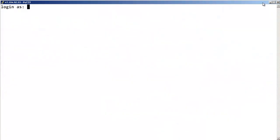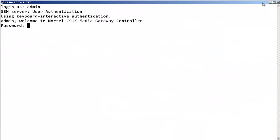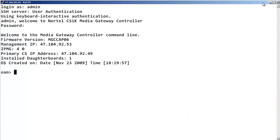To perform this Basic Hardware Diagnostic Check, you can log into the Media Card or the Media Gateway Controller with admin permissions. At the OAM prompt, enter DSP Hardware Check.